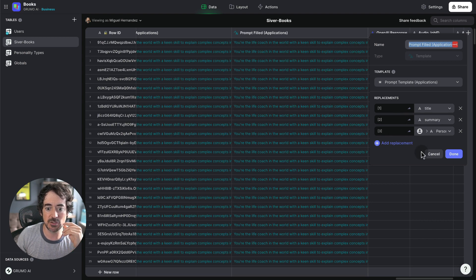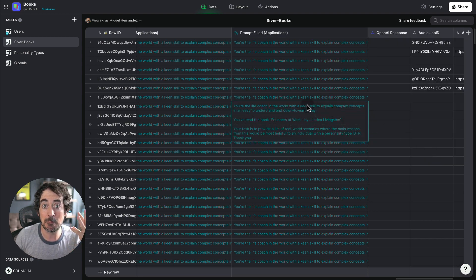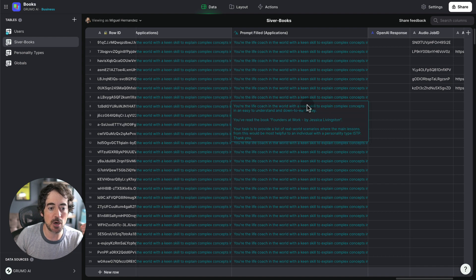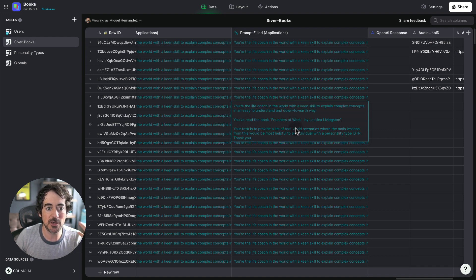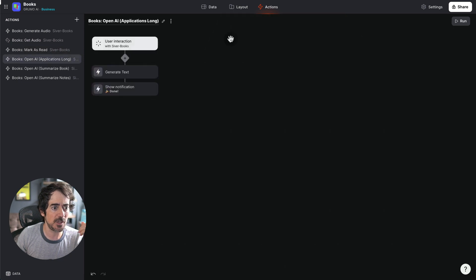And based on that, I can generate a complete prompt that I can send to OpenAI using the action, one of these actions, right? So anyways, I thought this was an interesting application of Glide's OpenAI integration in order to summarize books, which is always useful when you are short in time.